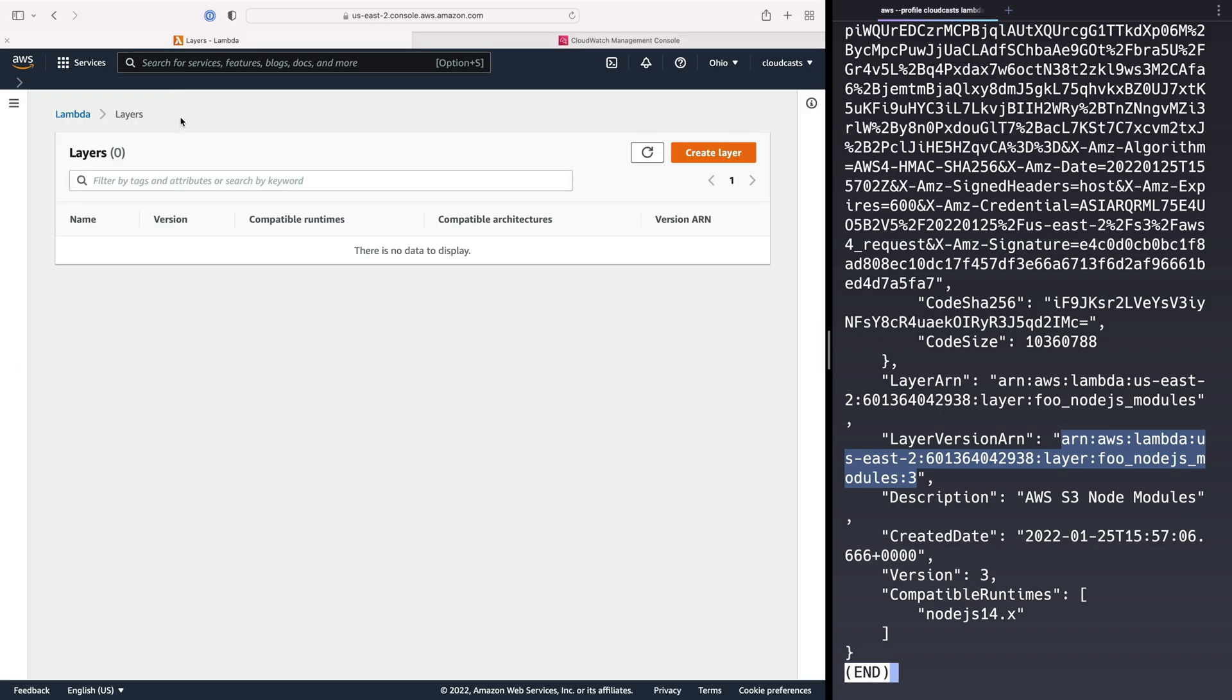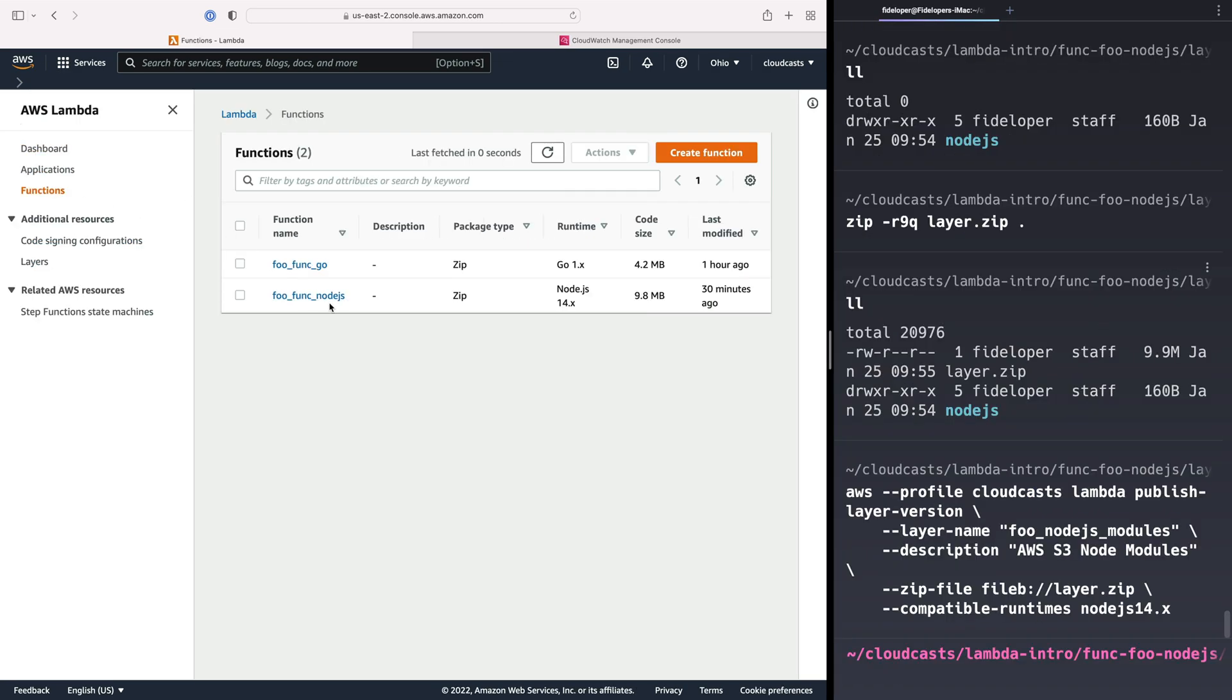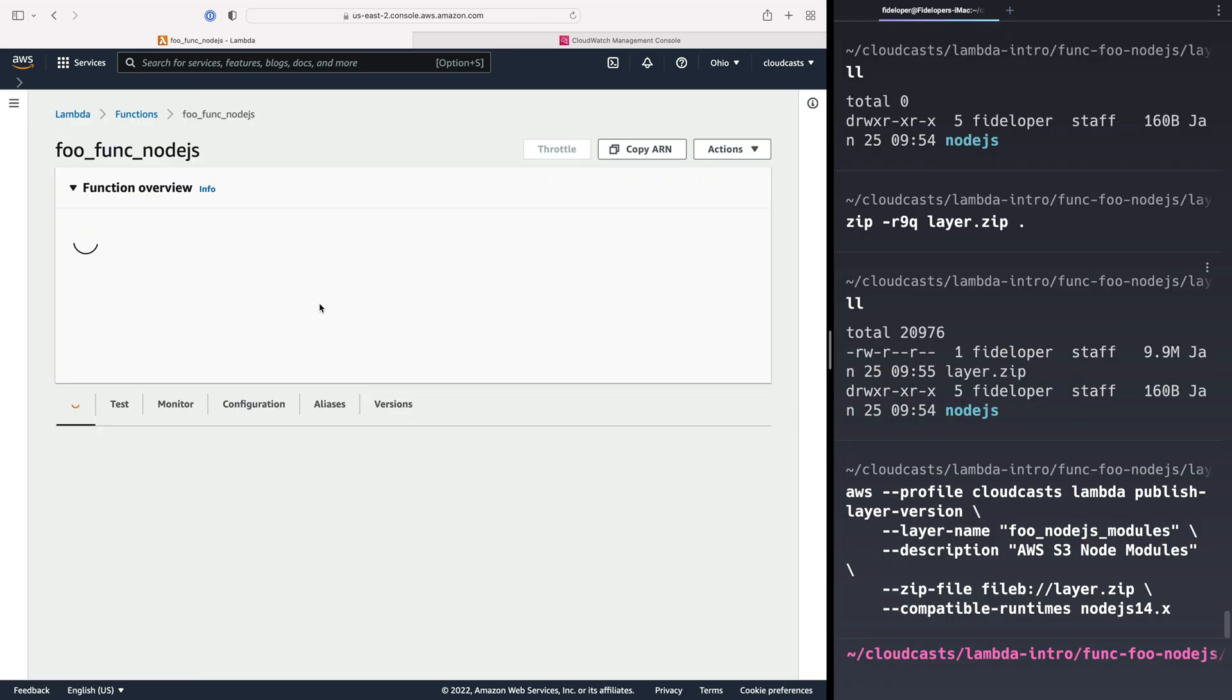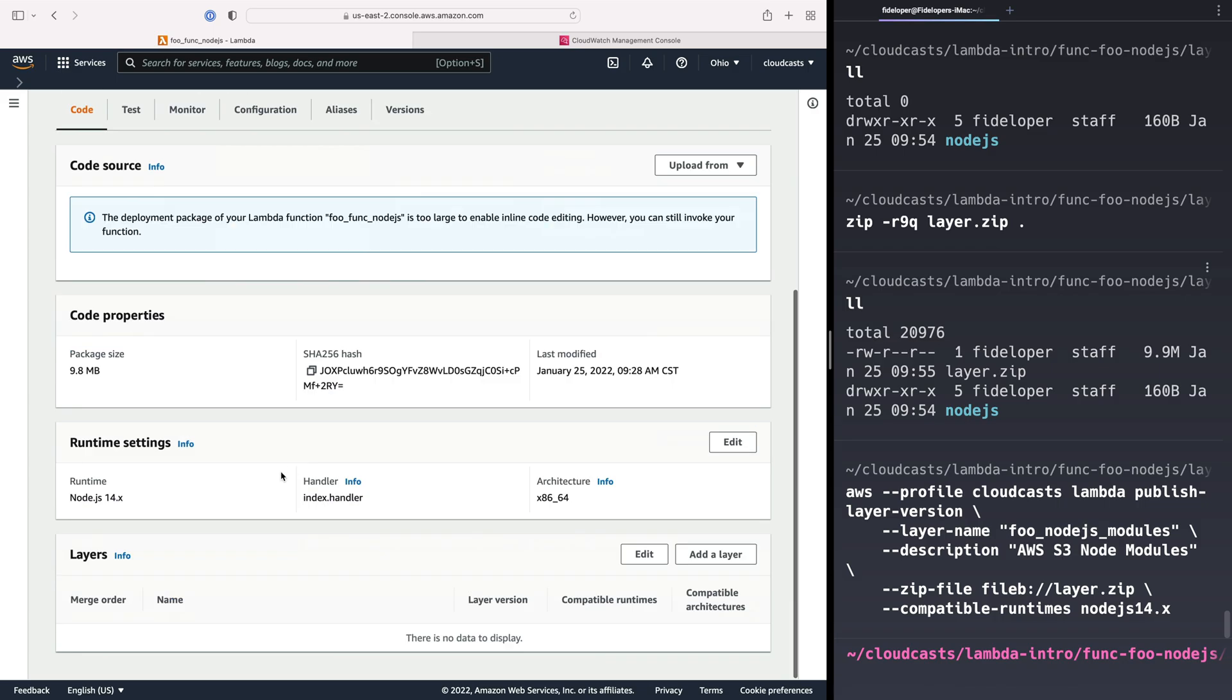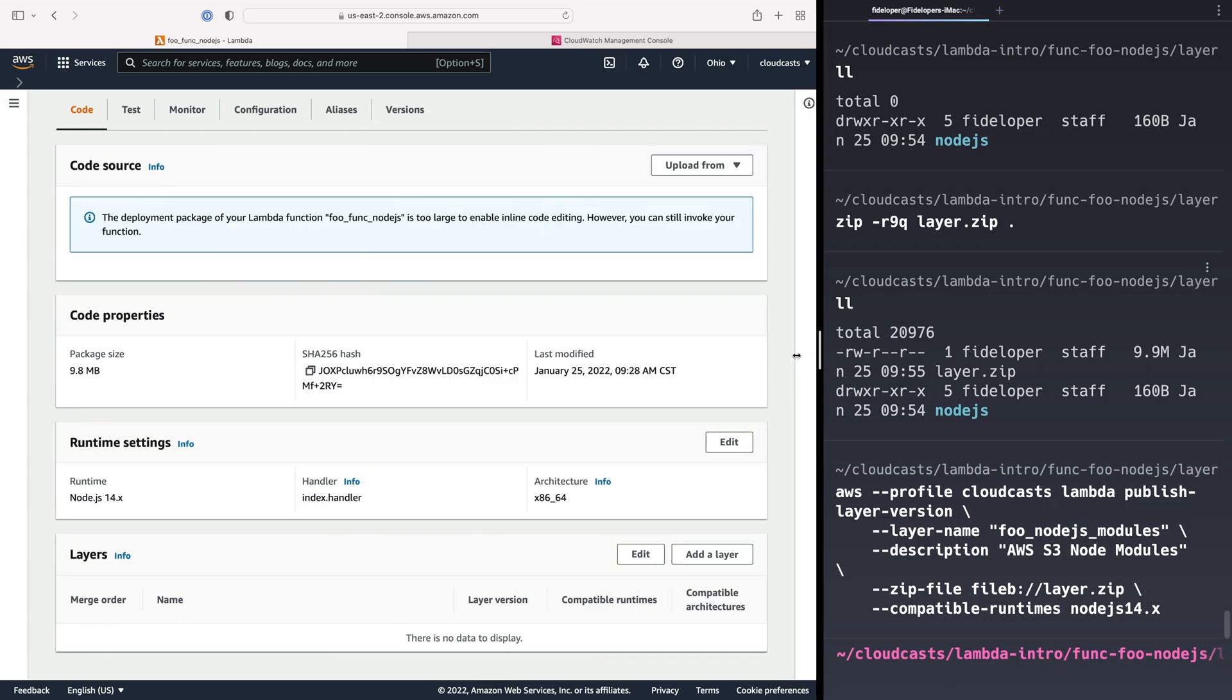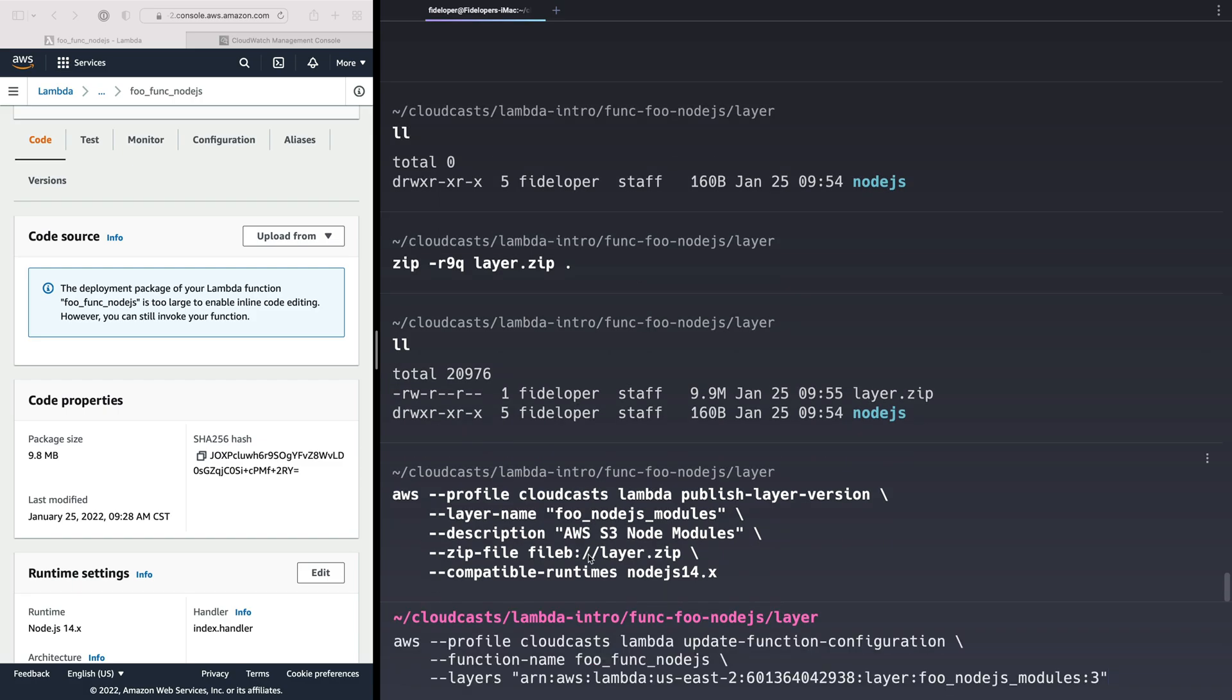So if I head over here, I'll refresh this. We'll see the same thing, right? Version 3 is the latest for this layer. So if we head back to functions and go to our Node.js function, we can see we can actually add layers here. But I'm going to go ahead and do it on the command line just to show you what it looks like to do there. Because interacting with AWS over the API is something I generally prefer over the UI.